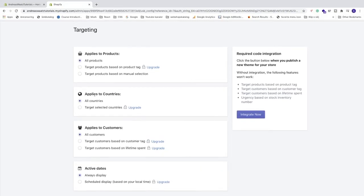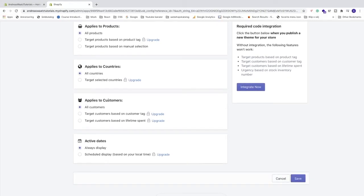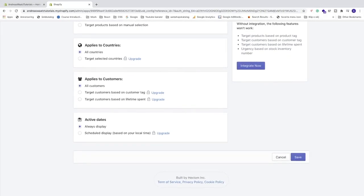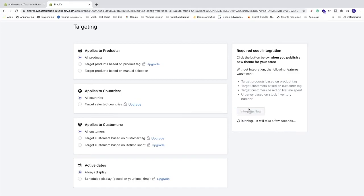Then we have applies to countries, all countries. Applies to customers, all customers. Active date, always display. And also if you change your theme, you need to go and integrate now with this button so you don't lose these features. Just click on this button to integrate.